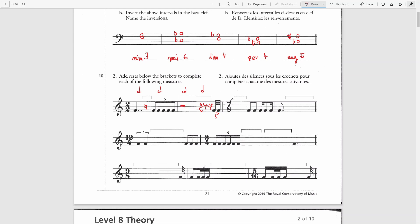The next bar is 7/8, which is a mixed meter time signature that could be grouped as 4+3 8th notes, 3+4, 2+3+2, 3+2+2, or 2+2+3. We have two 8th notes grouped together, so that will be a grouping of 2.